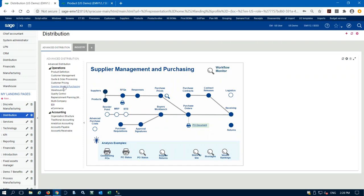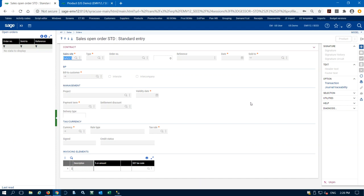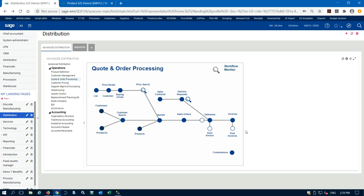One more thing — we can also create sales contracts, which are like blanket sales orders. If a customer is going to order one product over a long period of time, we can enter that into the system. For example, selling pallets — they might have a contract to buy 25,000 from us this month. We enter that sales contract and then do delivery requests against it. Every month they might have a release, so we generate a delivery request from that sales contract.